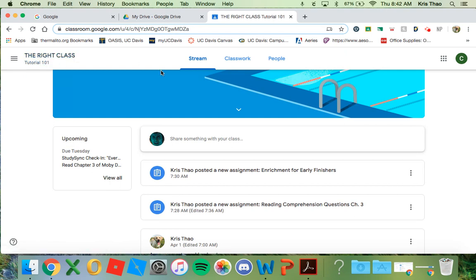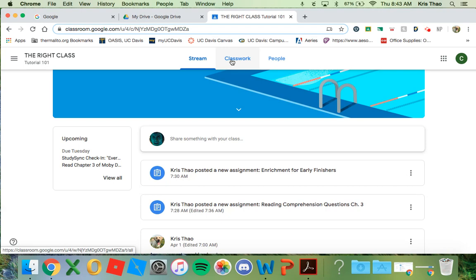Next, I'm going to demonstrate how our new online class is set up. You're going to locate and click on the Classwork tab.